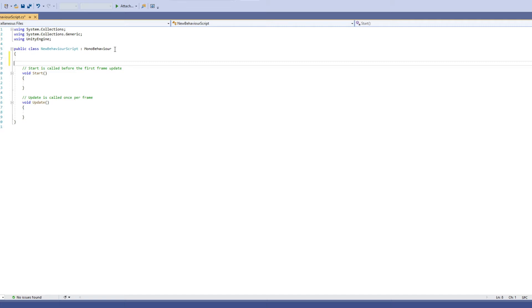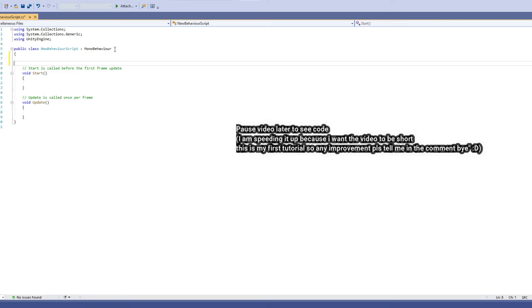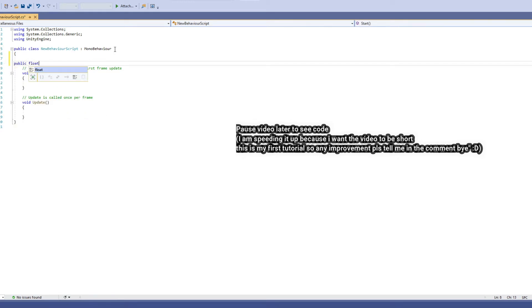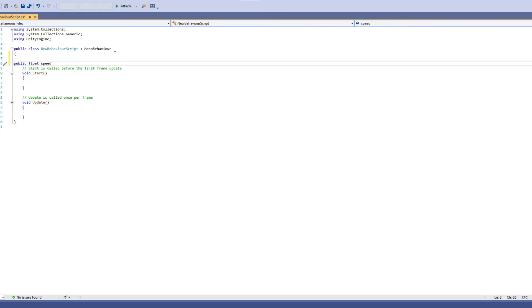All you're going to want to do is type: public float speed equals — and this value is whatever you want, I'm going to do 10.5. You can also change that later, I'll show you how.